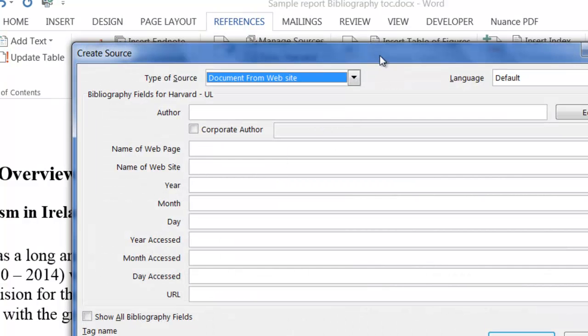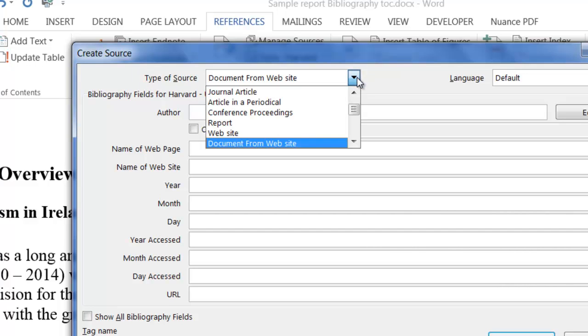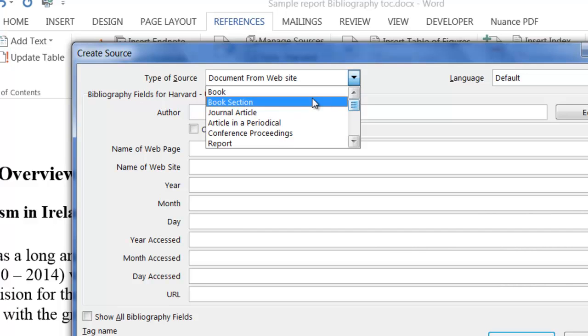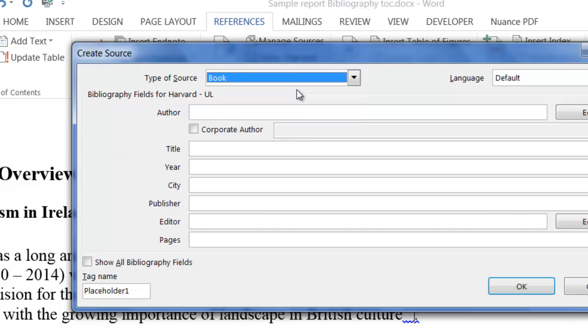The main thing to do is to make sure that you choose the right type of source. This is from a book, so I'm going to scroll up and find book. Depending what you choose up here, different options or different fields are available down the bottom.